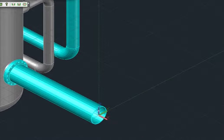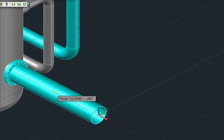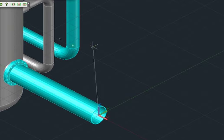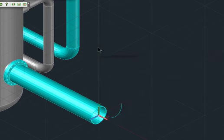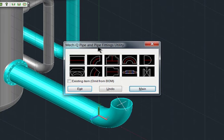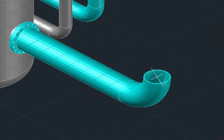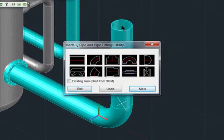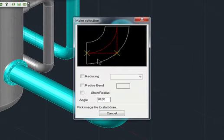For example, here we are inserting a series fitting. Notice how the piping inserts quickly and automatically? MechQ prompts us for more fittings each time until we exit.